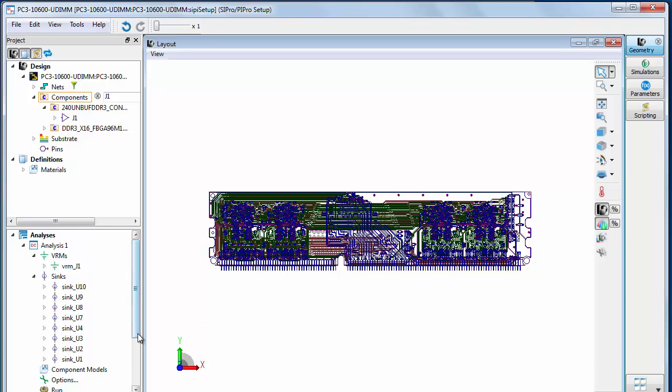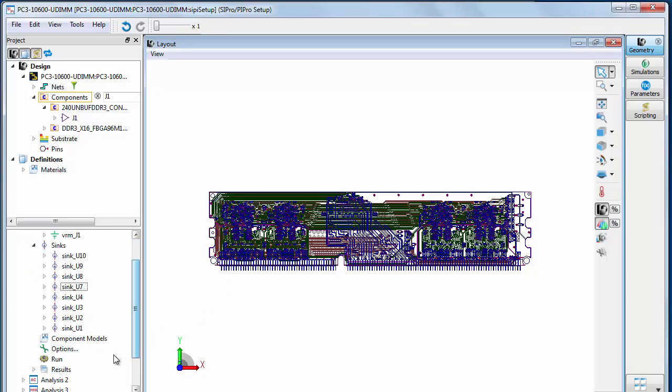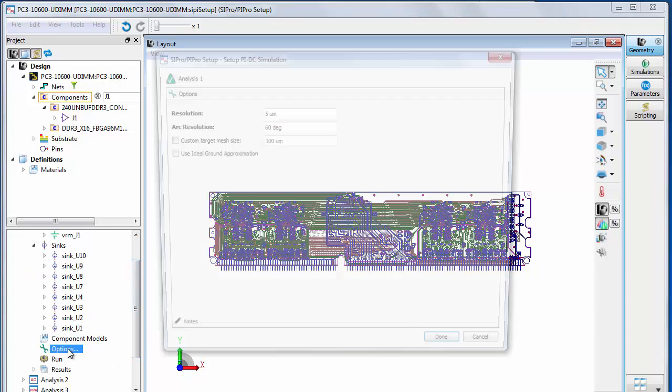To define options, double click the options list item in the DC analysis. Check the box to use ideal ground approximation.